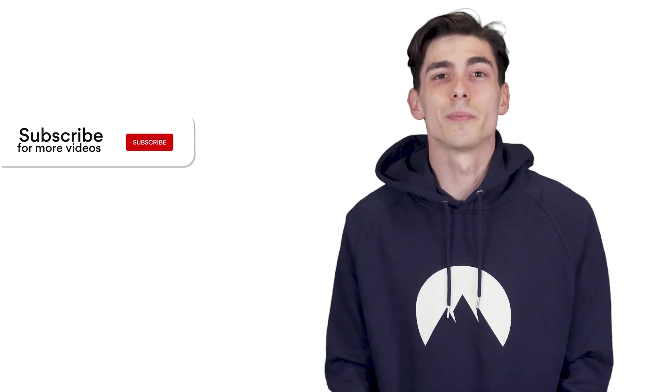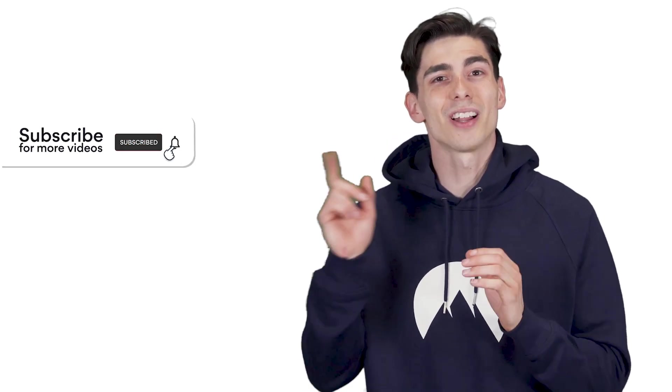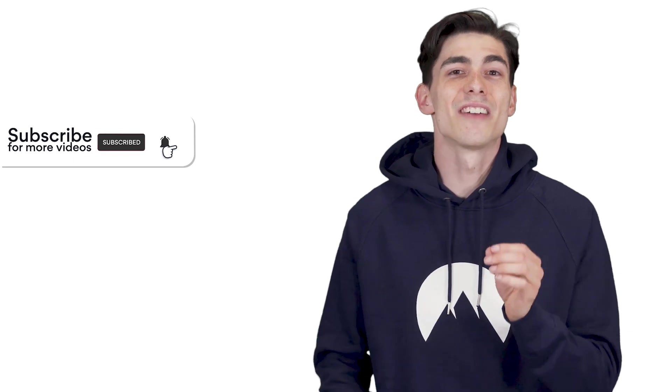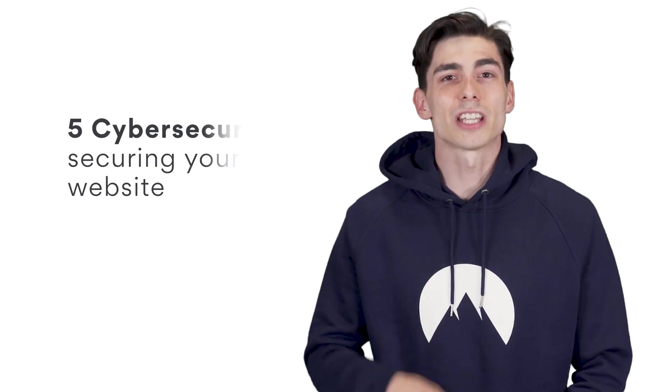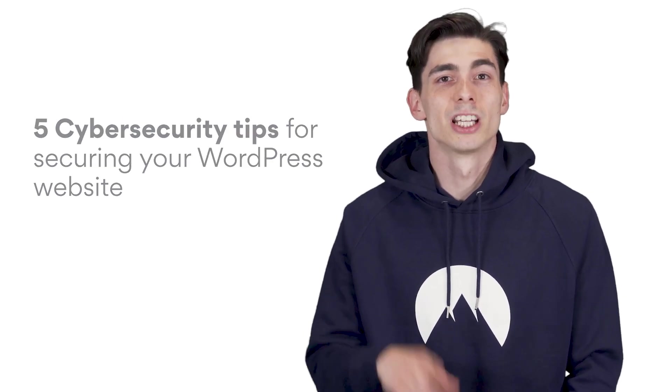Subscribe to NordVPN's YouTube channel and click on the bell icon to never miss out on our online security tips and tricks. Without further delay, let's get started. Here are five cybersecurity tips for securing your WordPress website.